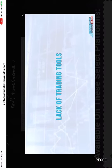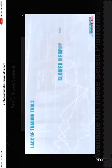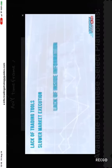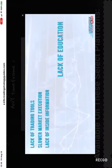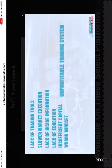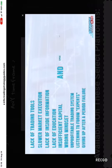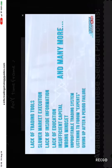These include lack of trading tools, slower market execution, lack of inside information, lack of education, insufficient capital, wrong mindset, unprofitable trading systems, listening to forum experts, giving up after a period of failure, and many more.